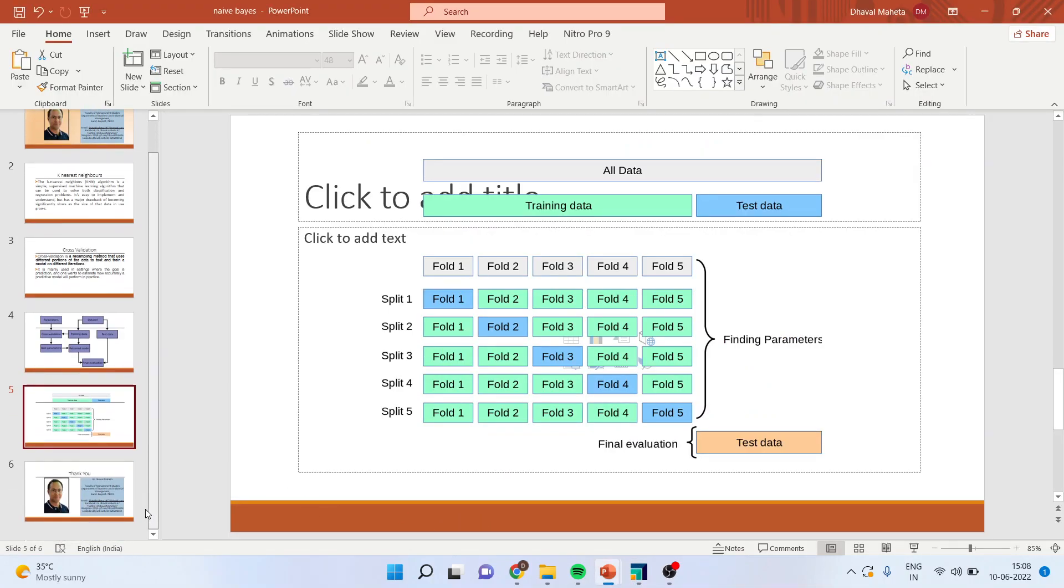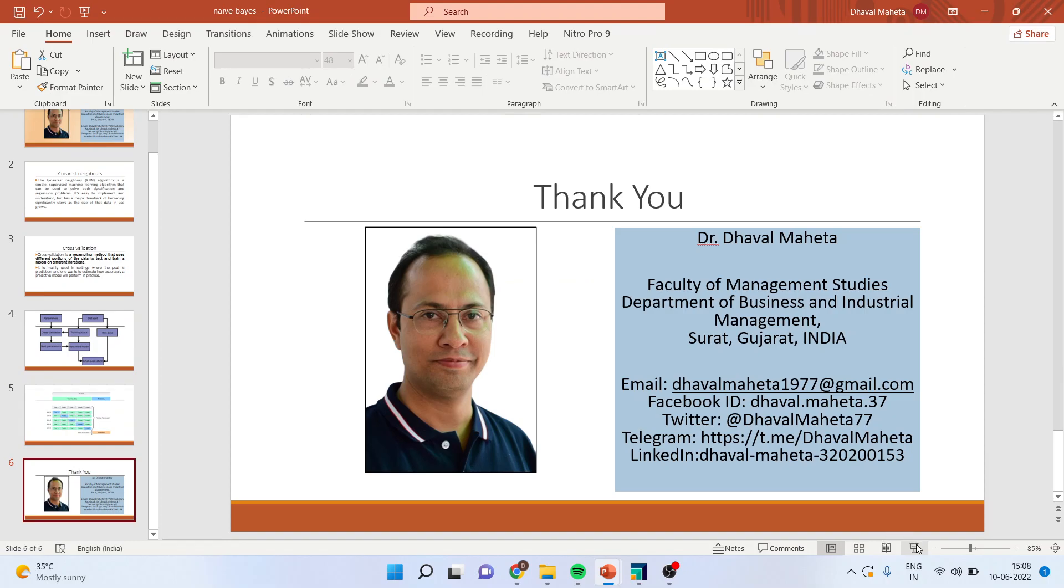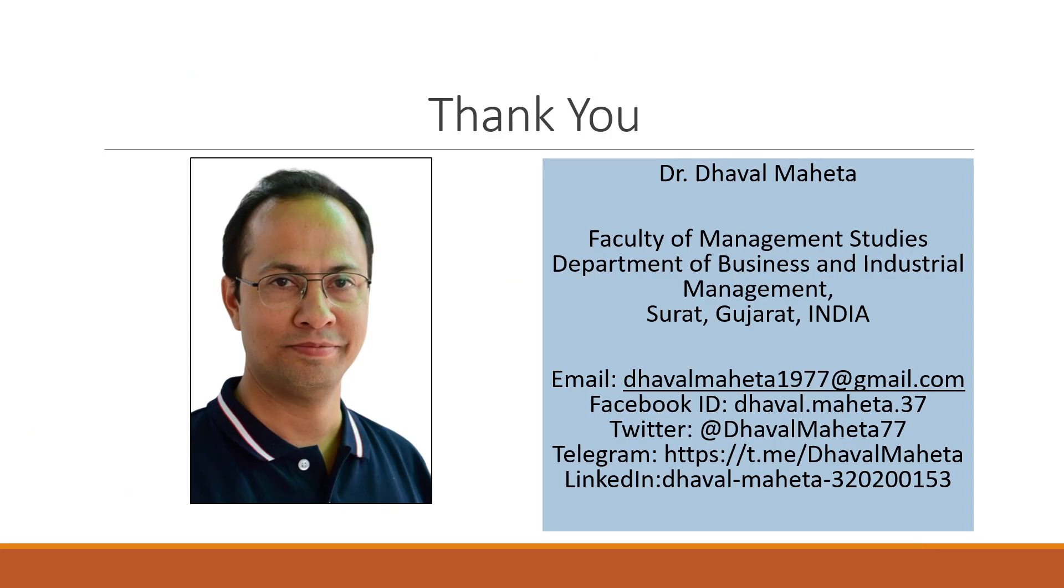For more videos on RapidMiner, please subscribe to my channel. You can also see my playlist in which I have already uploaded many videos of RapidMiner. You can press the like button. Please follow me on LinkedIn and Twitter.